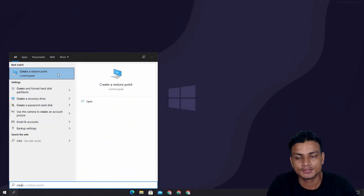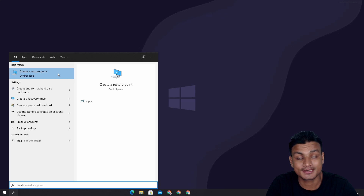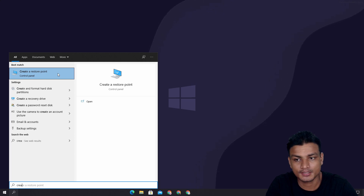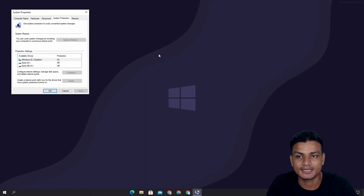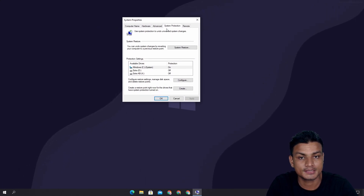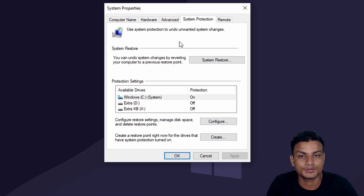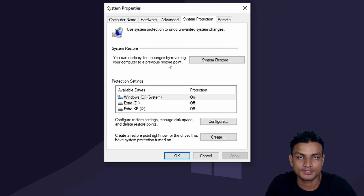The first thing you can do is create a system restore point. To access this option in Windows 10, just simply search for it and click on 'Create a restore point.' It will bring up System Properties, and under System Properties it will take you to System Protection, where you can create a system restore point.